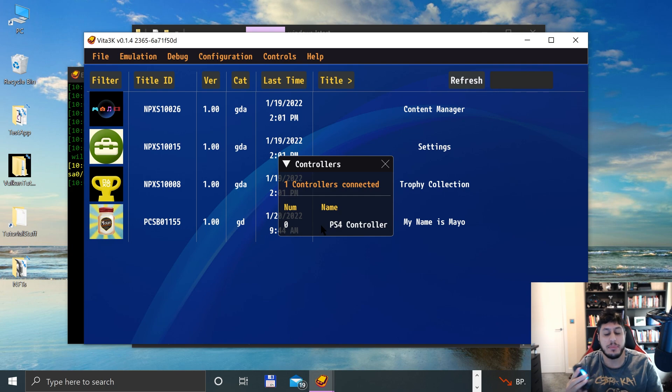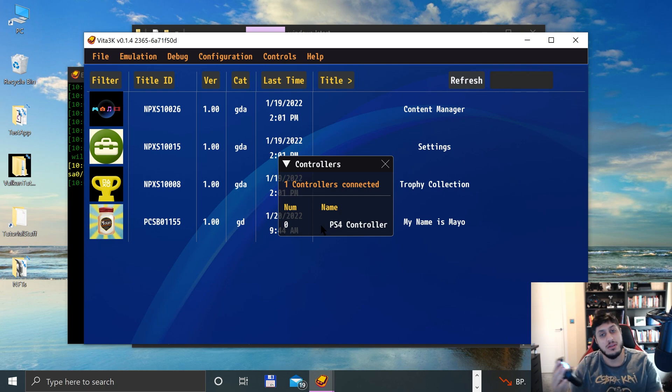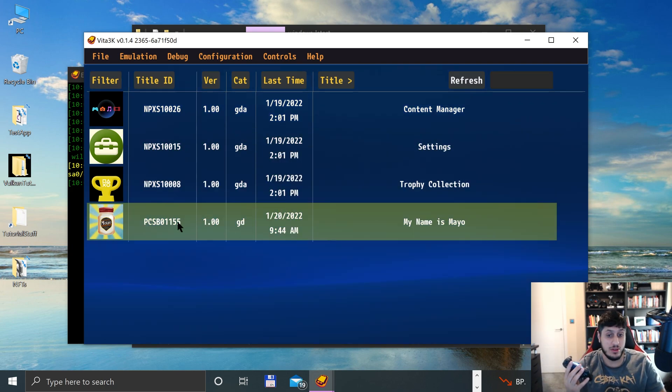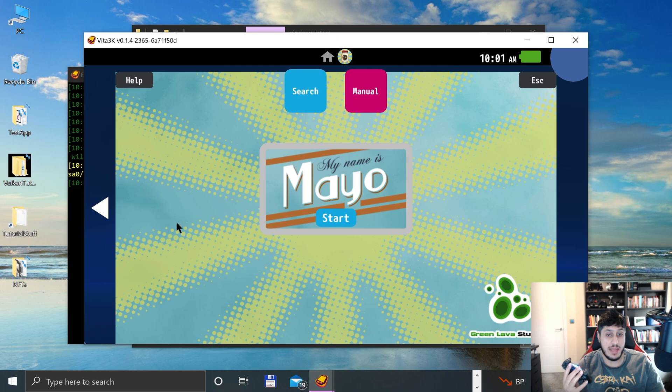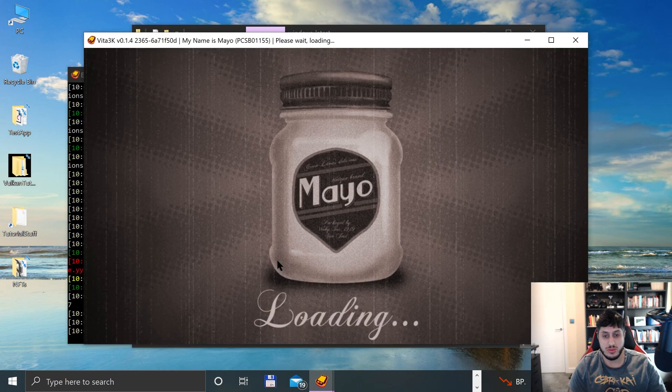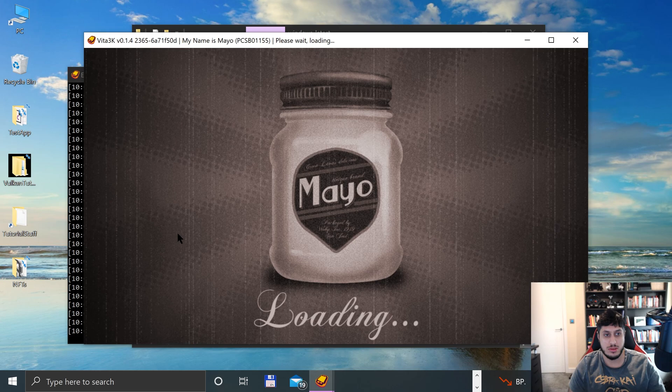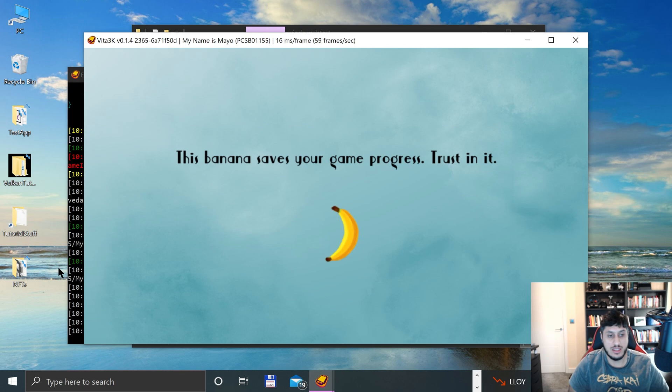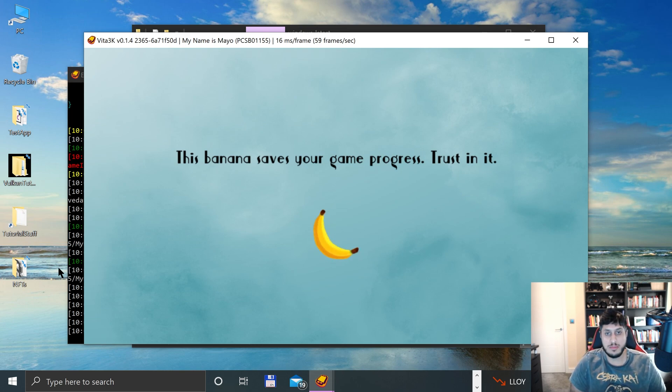You can't remap the controls, unfortunately, but it's done. And if I launch up My Name is Mayo, let's just let this game load up.